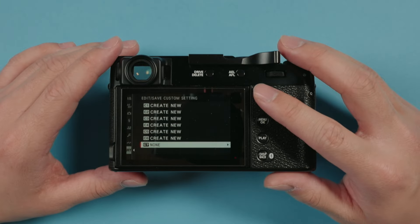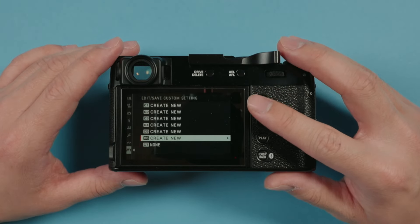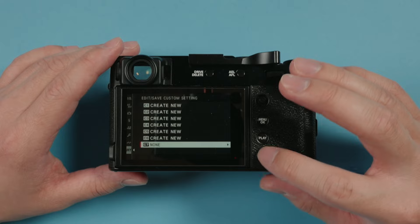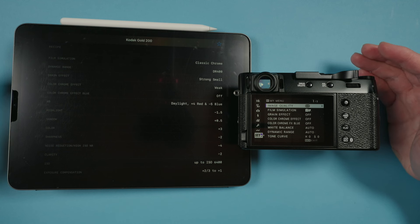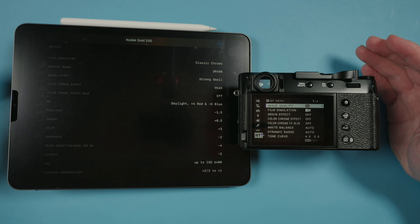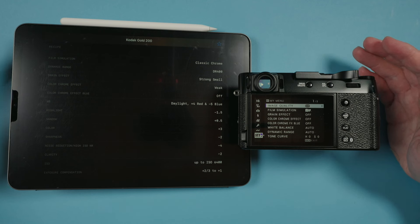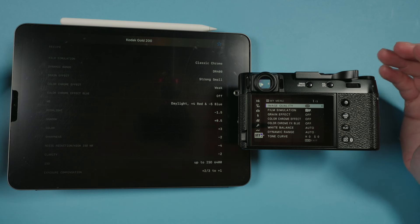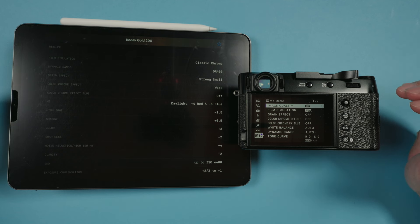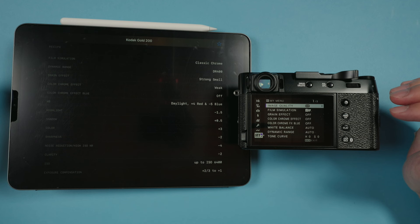So now we have one setting that has nothing, and then we have six settings to play around with. I'm getting my custom setting recipes from Fuji X Weekly — a great community of people creating new Fujifilm recipes every single day, posting them online for free, allowing people to put these recipes into their camera if it matches the exact same sensor.